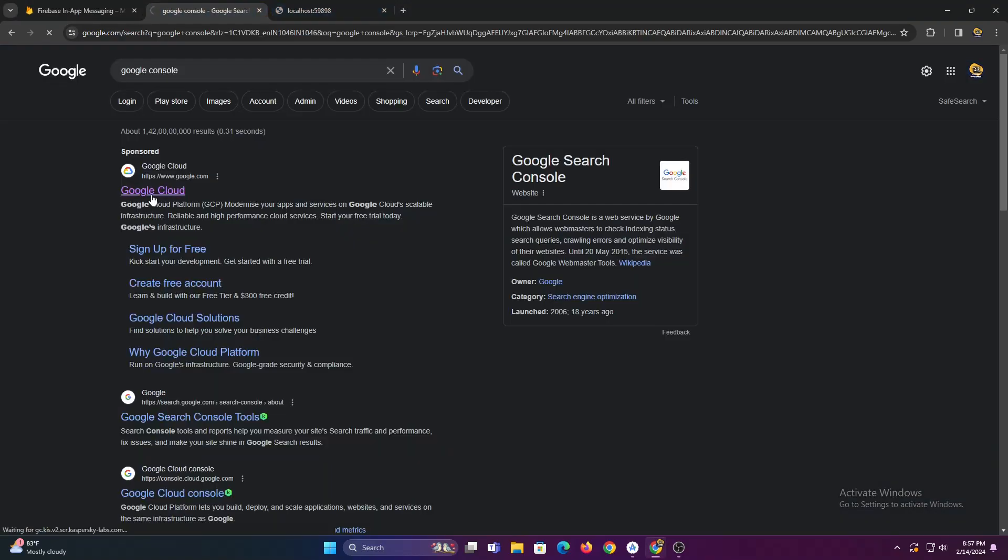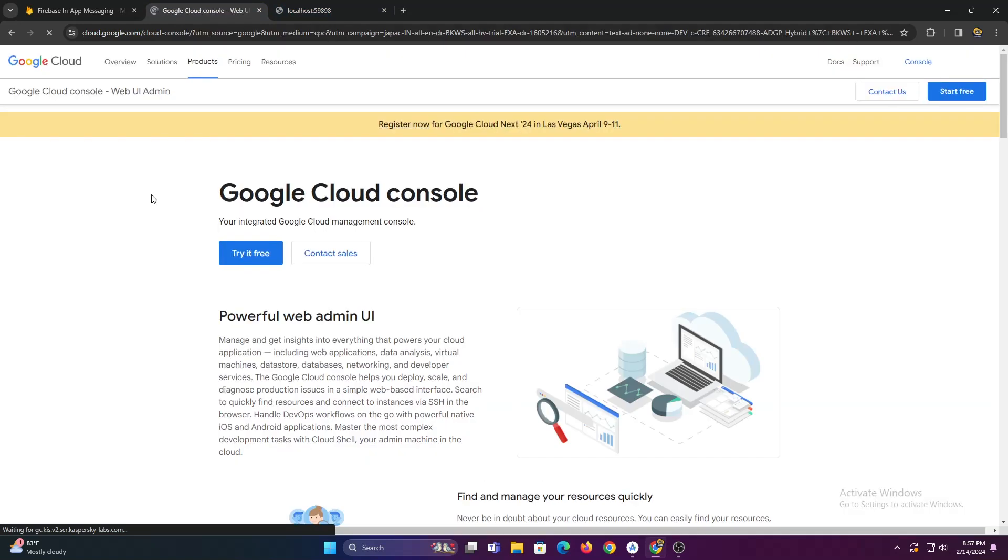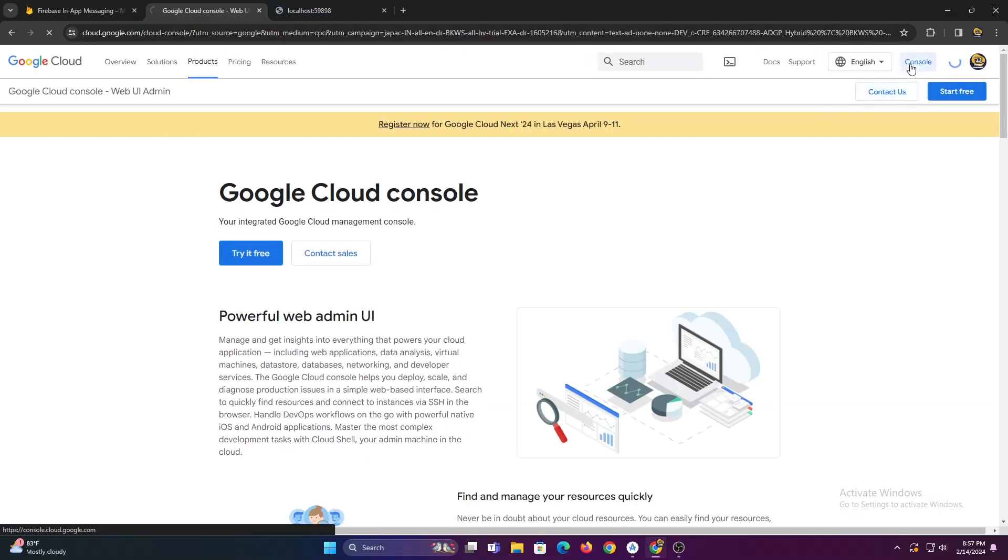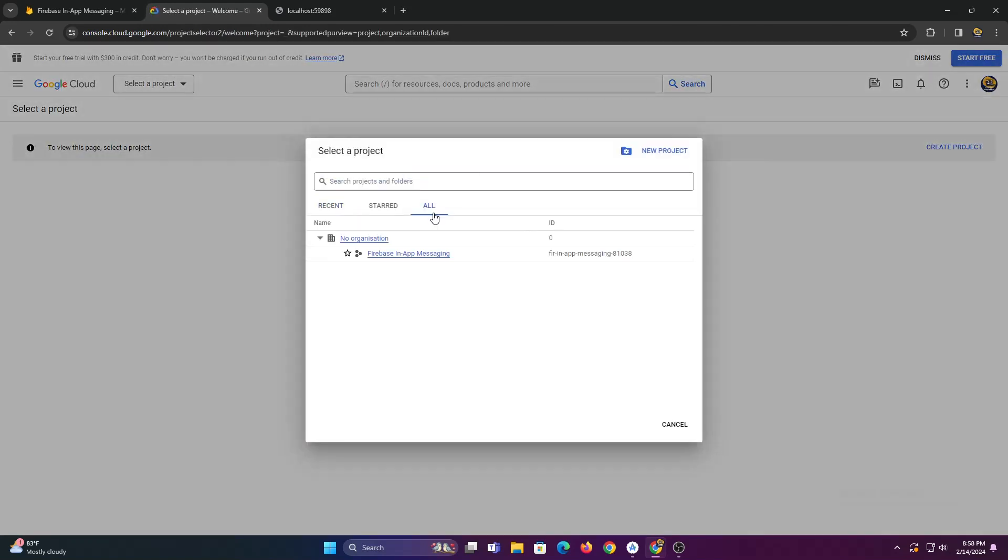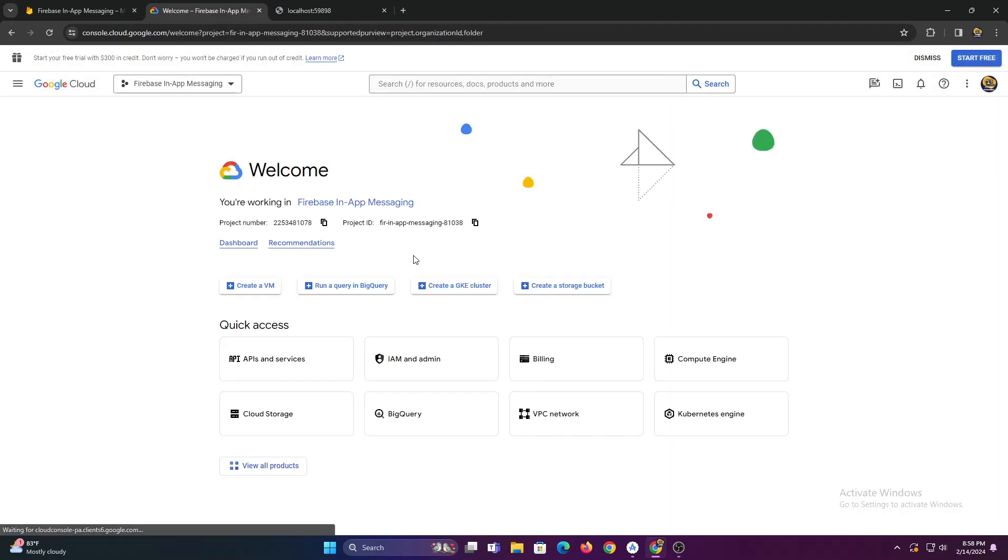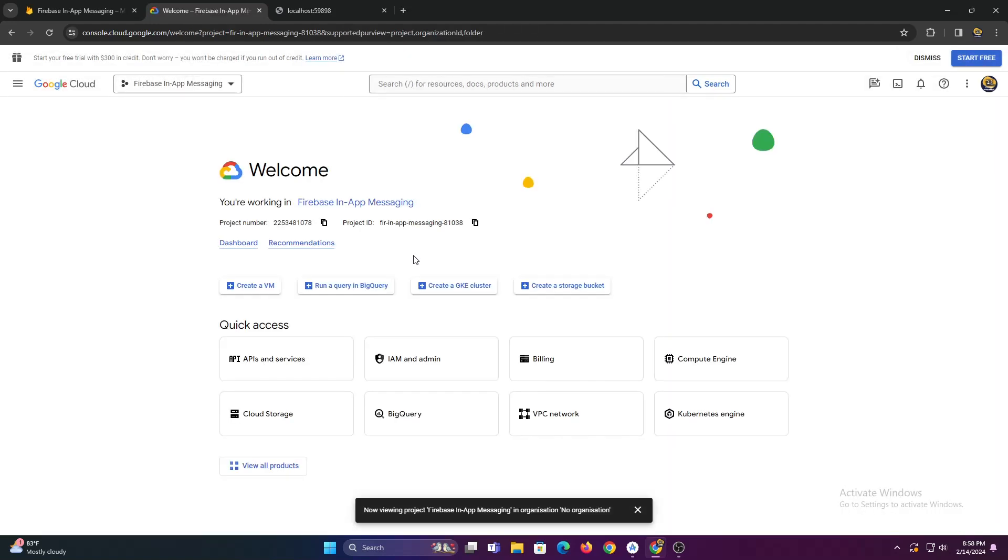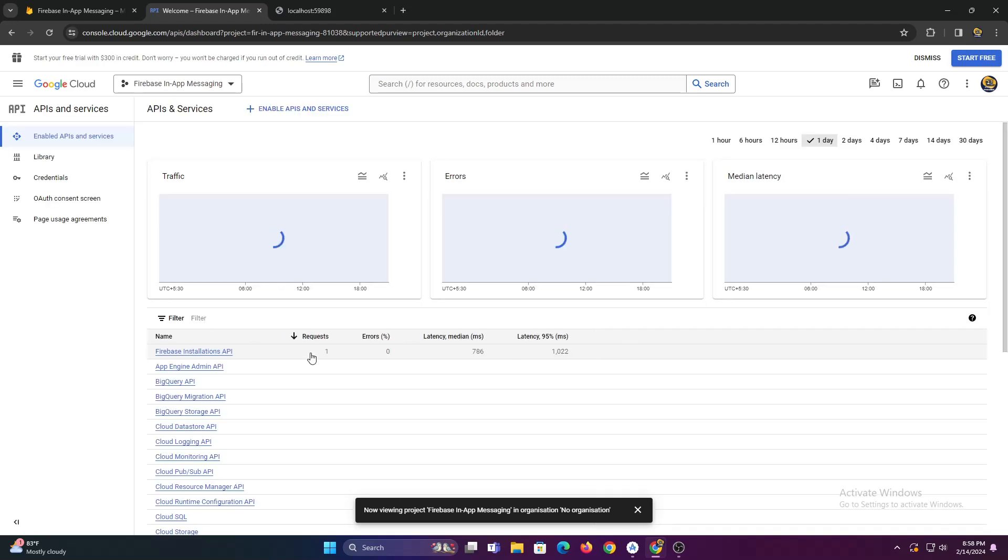To do that, go to Google Cloud console and select your project. Now click APIs and services. Then click on enable APIs and services.